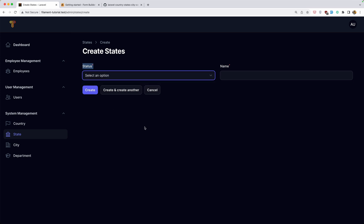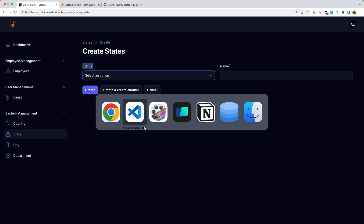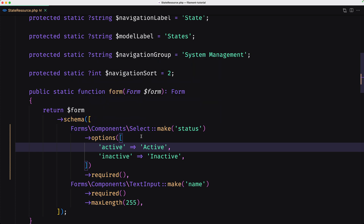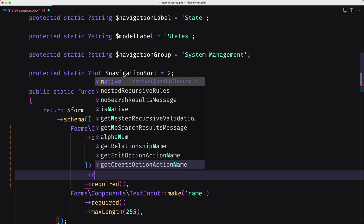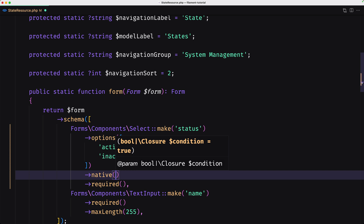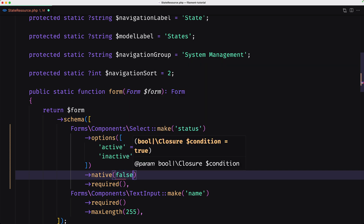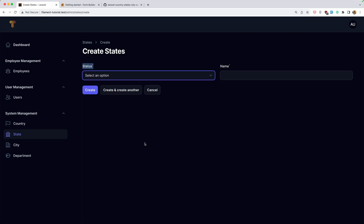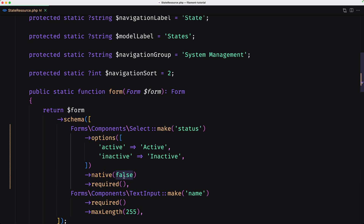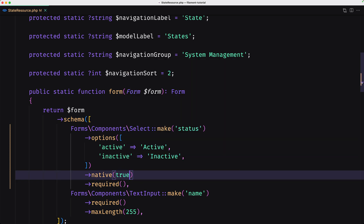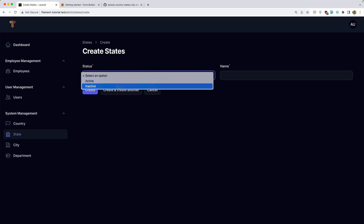By default, Filament uses the native HTML5 select, but you may enable a more customizable JavaScript select using the native() method and specifying false. So let's change the native method to false. As you can see it expects a boolean. If I refresh, now we have this kind of options. If you don't like that, you can set it to true, which is the default — the HTML5 select.